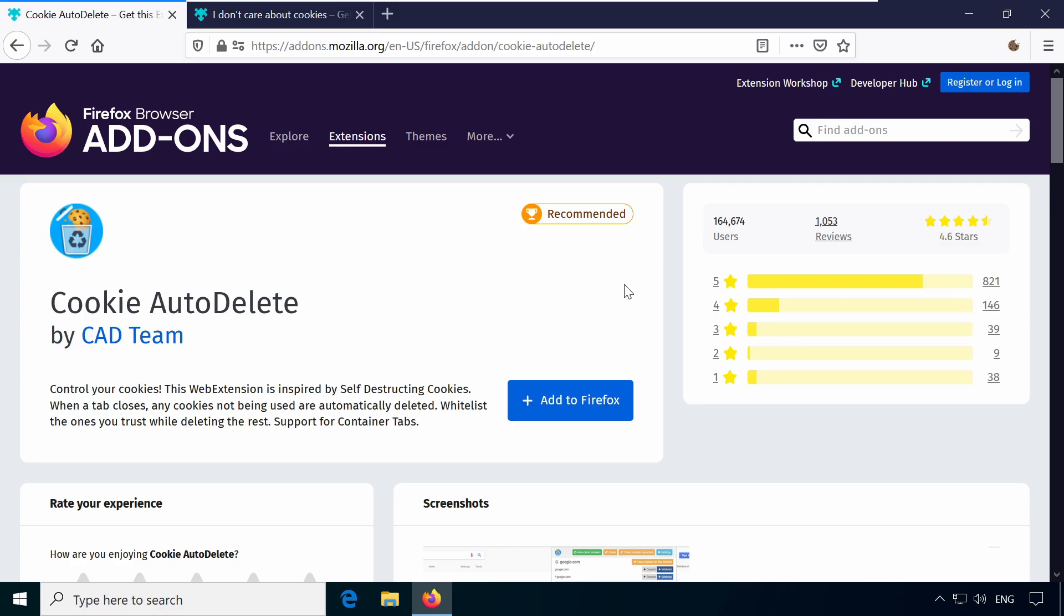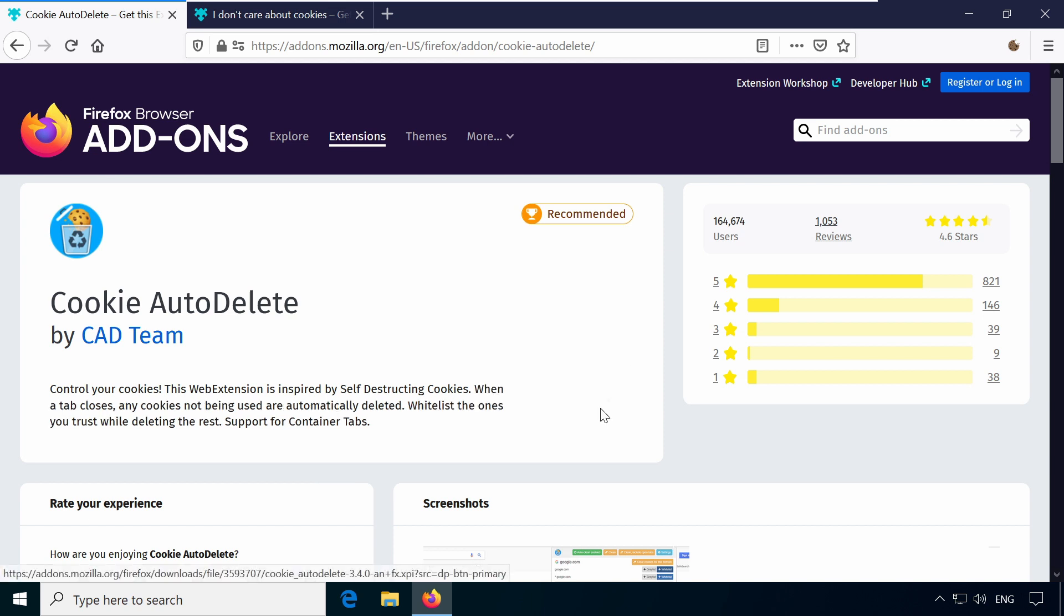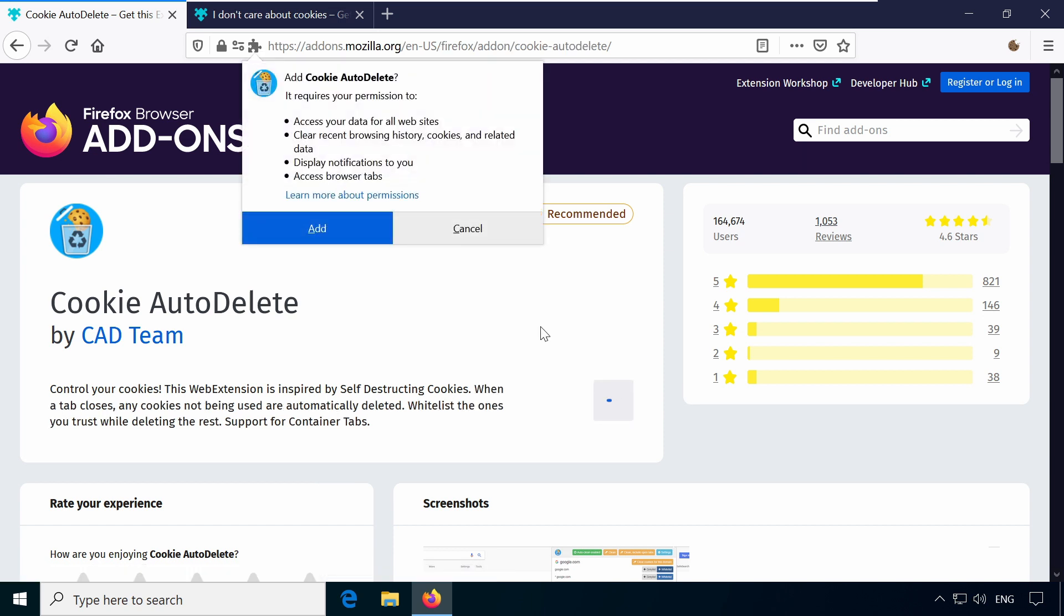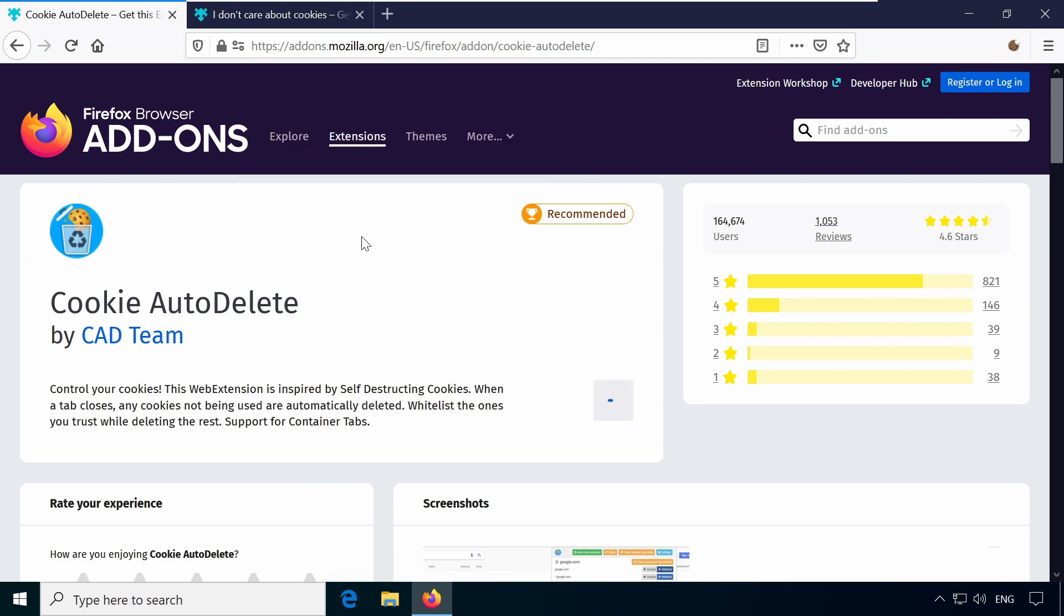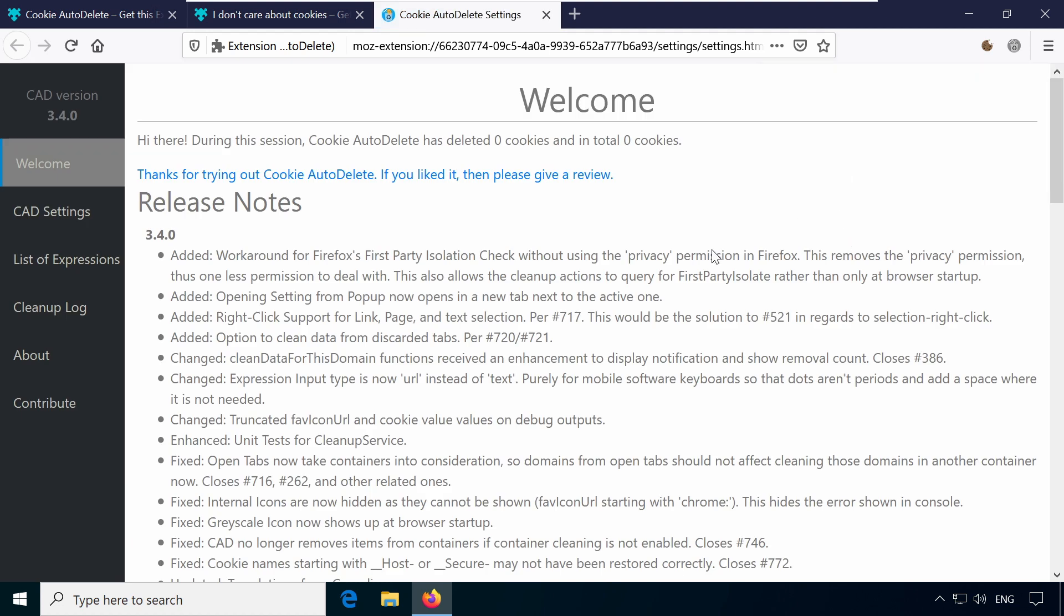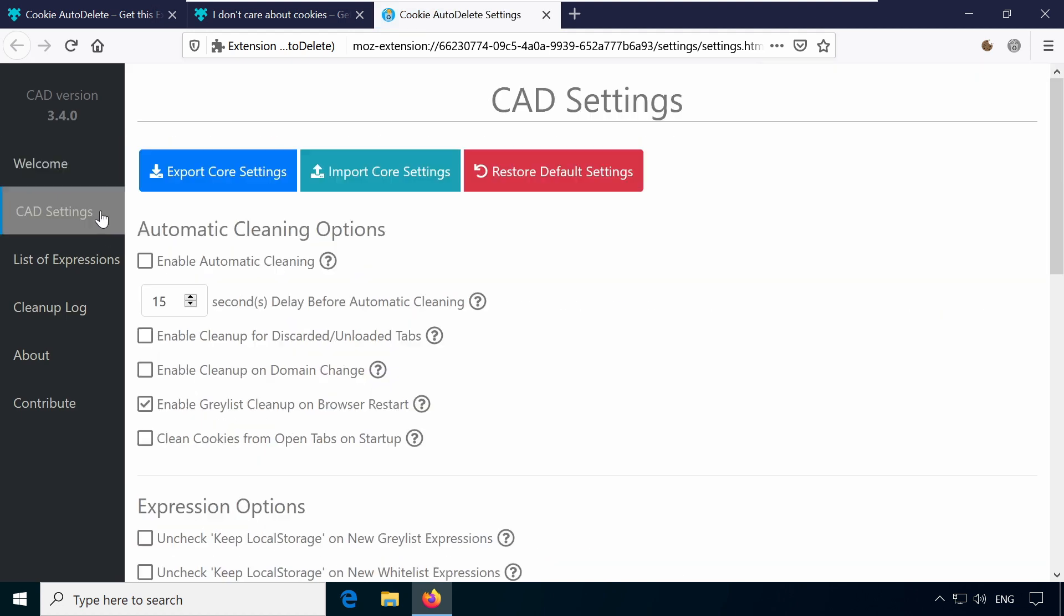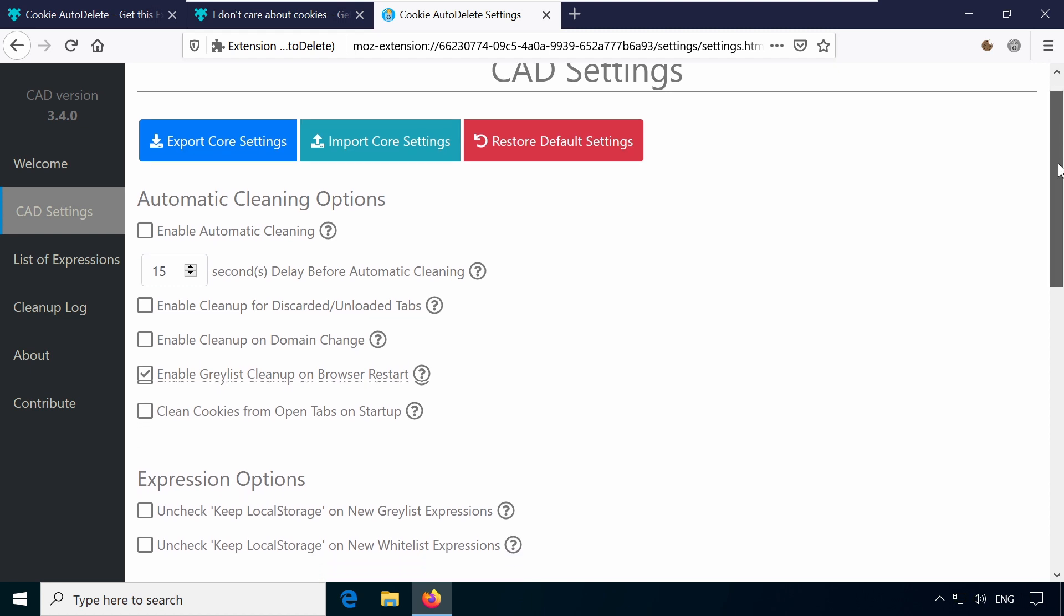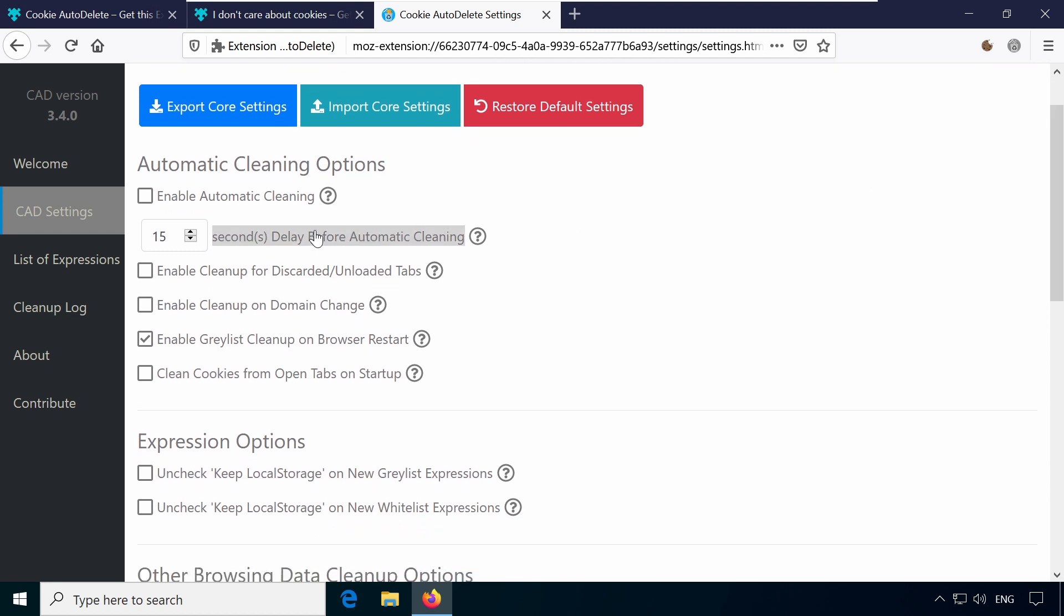More options are available in Cookie Auto Delete, an extension that automatically cleans cookies while browsing. After you close a tab, the addon deletes cookies and even local storage for any website that isn't whitelisted.